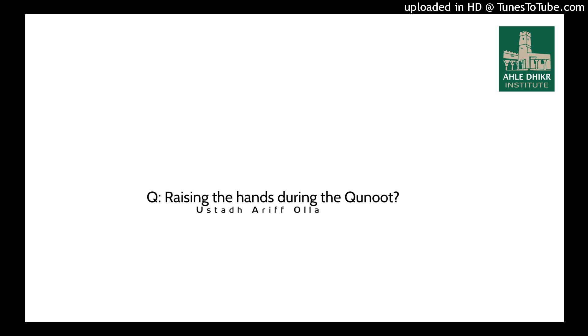Now we have mentioned this before in a separate audio. What you recite in the qunoot, there are certain things that the Messenger of Allah has encouraged. But whatever you can recite as a dua, inshallah, it is sufficient. This is because the companions used to have different qunoot that they used to do. And even if a person leaves out completely, there is no harm in that.